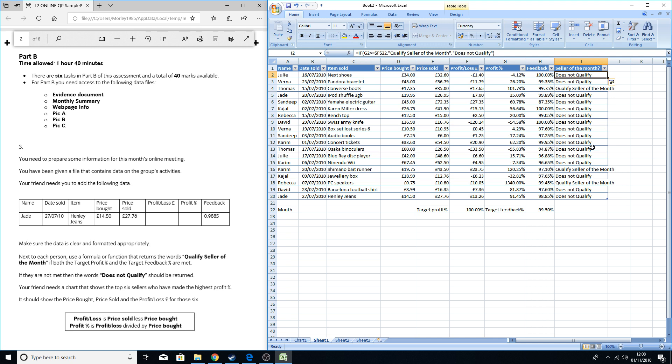Just do it that way, use the IF function for your first part of your information. Now we need to add the AND in, so we need to take into account the feedback percentage and the target. We need to use the AND.